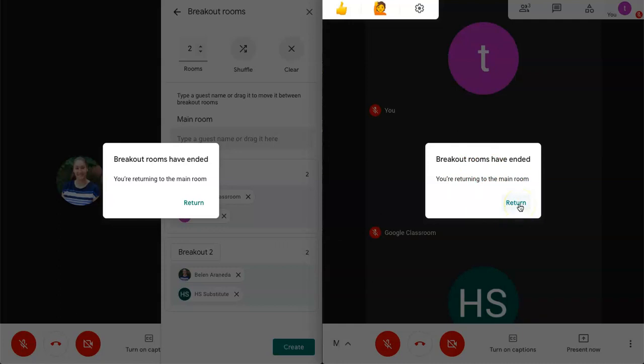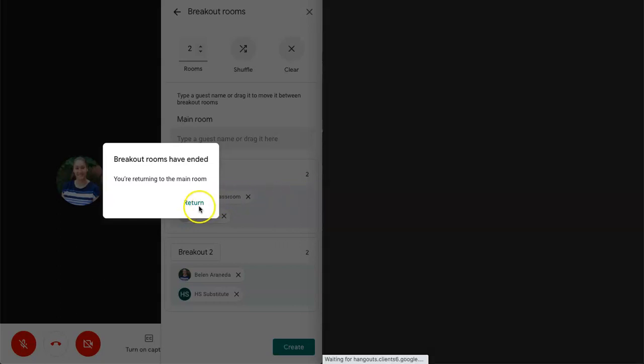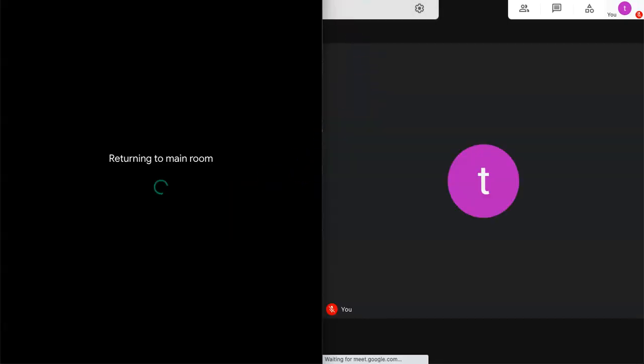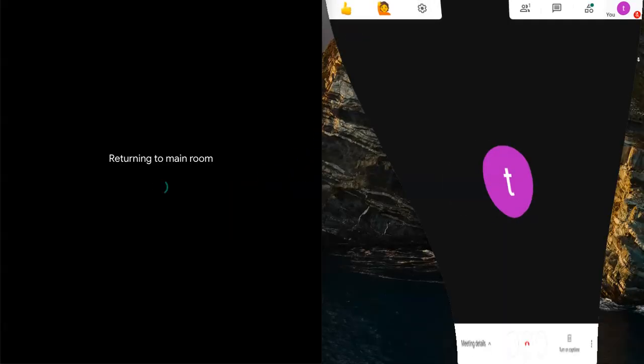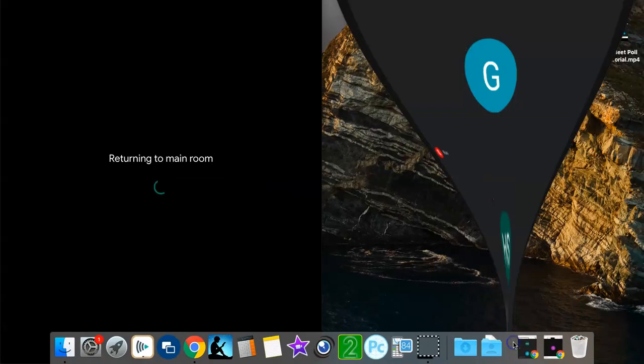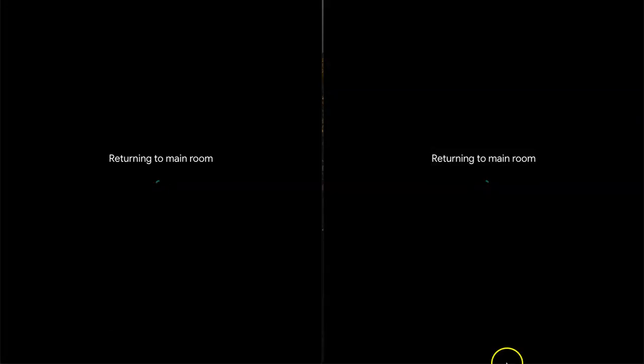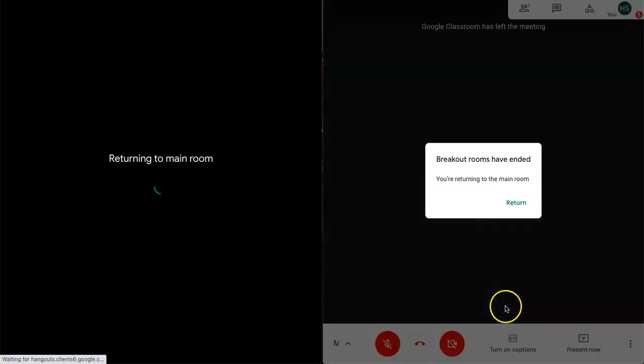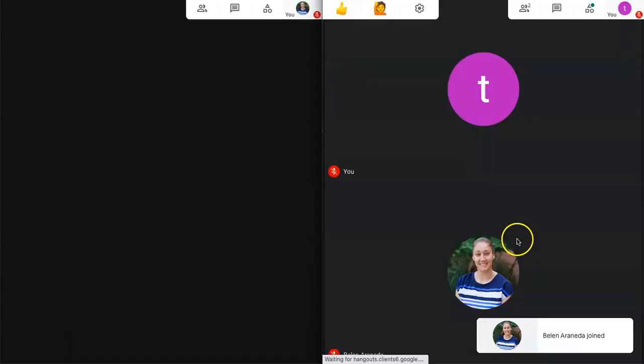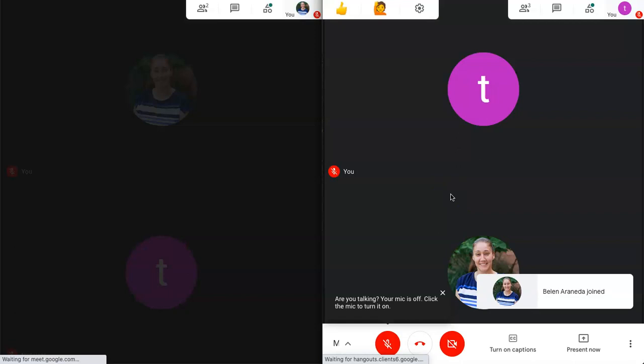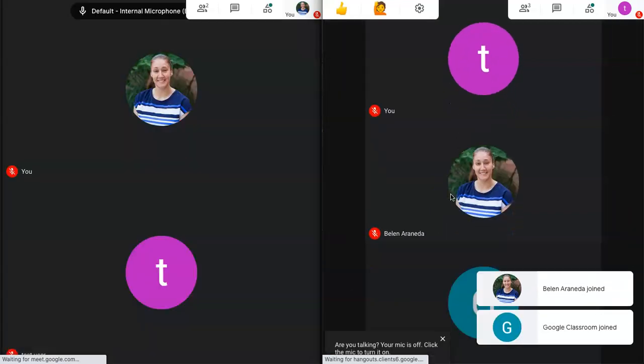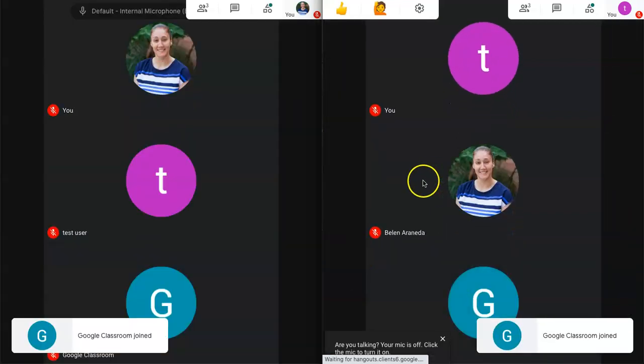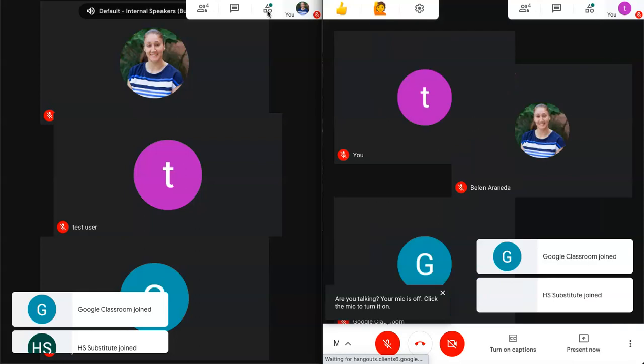If they don't, they're going to stay in their mini session until they click it. So we can click on return. All right. And now students are beginning to return. So this might take a minute for all your students to get back to that main room. So here we are. We're all back in the main room.